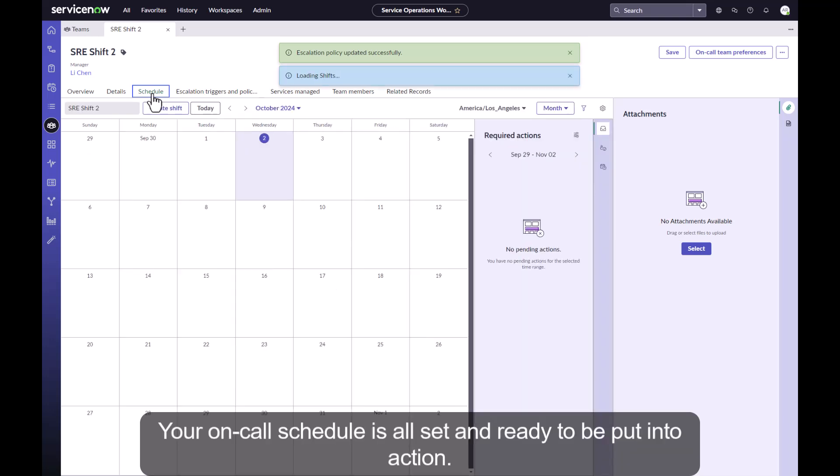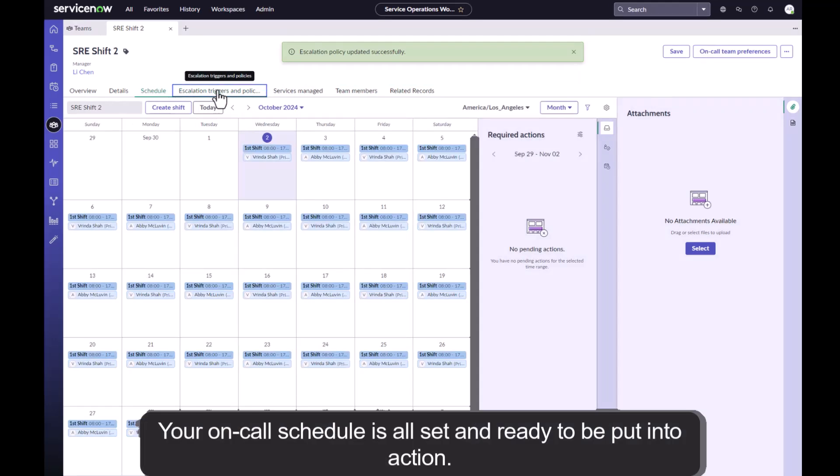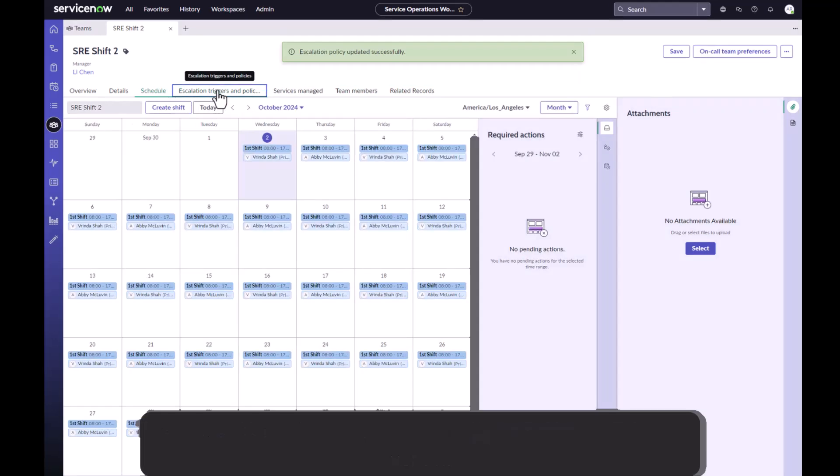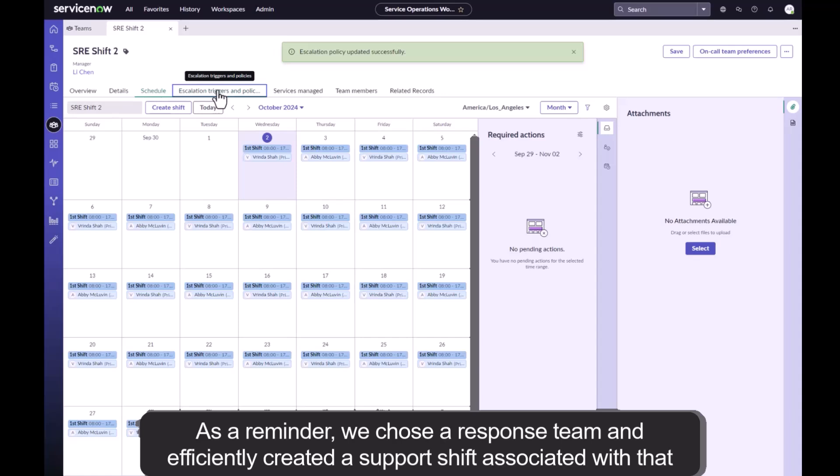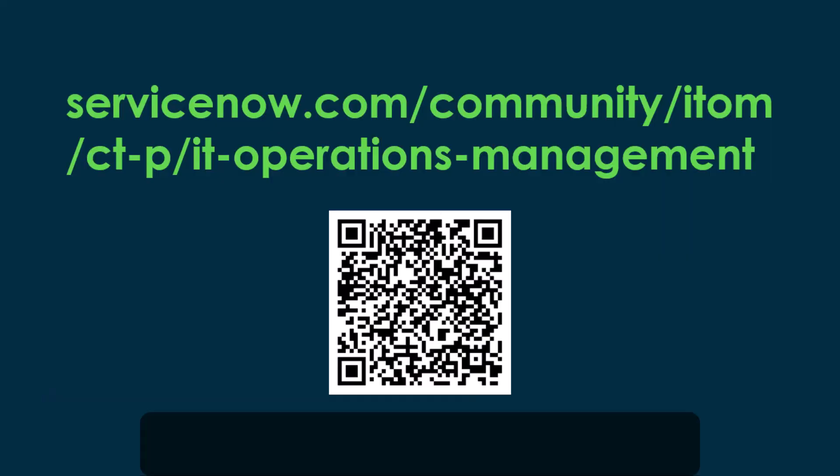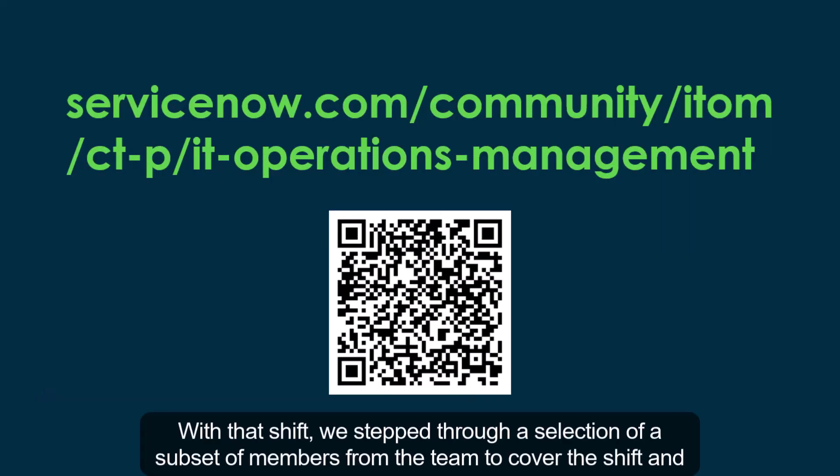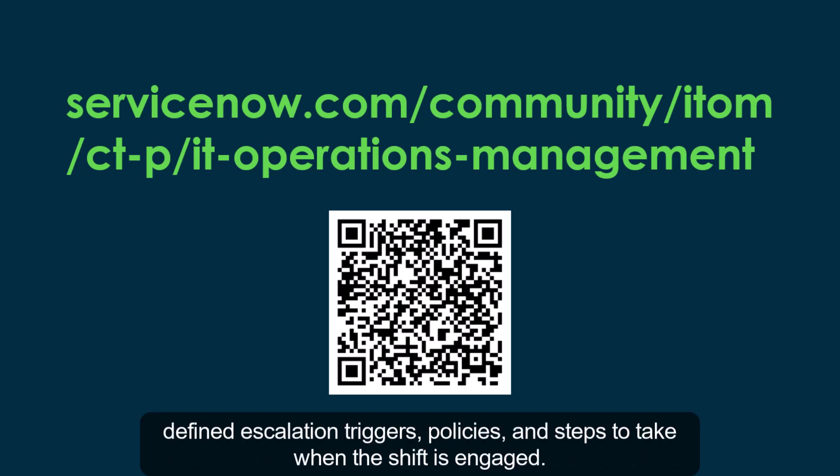Your on-call schedule is all set and ready to be put into action. As a reminder, we chose a response team and efficiently created a support shift associated with that team. With that shift, we stepped through selection of a subset of members from the team to cover the shift and defined escalation triggers, policies, and steps to take when the shift is engaged.